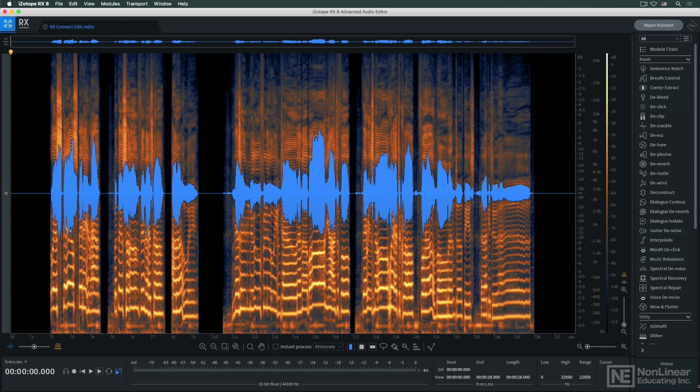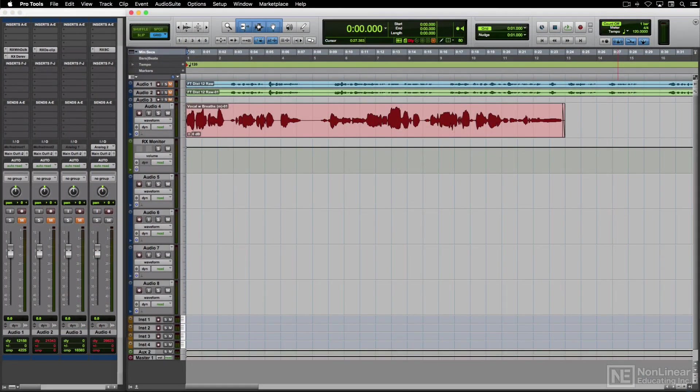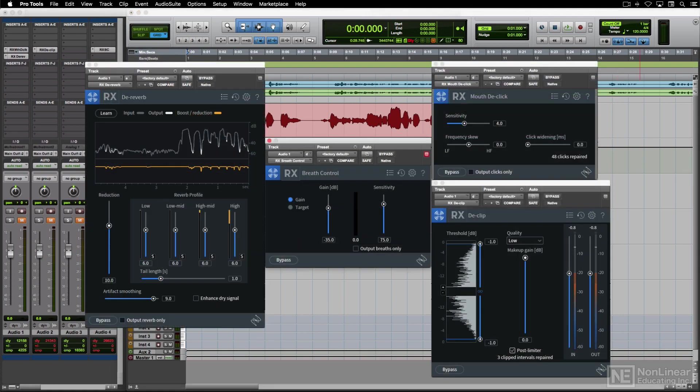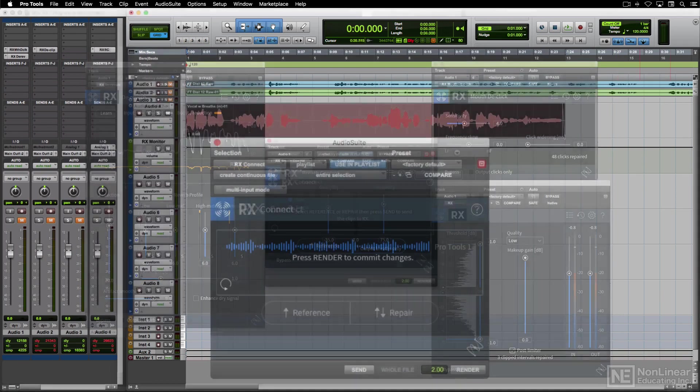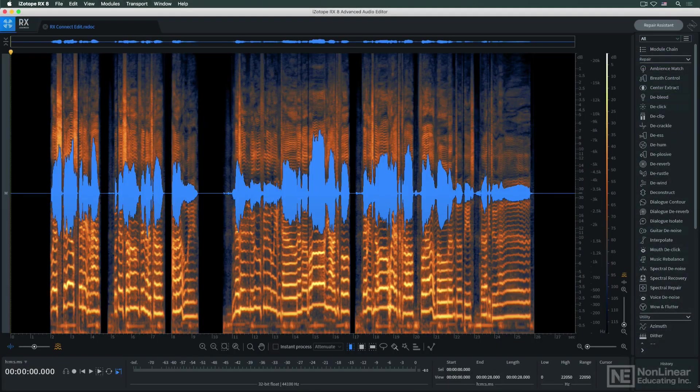So when you're working in your preferred DAW, whether you choose to apply RX's processing via real-time plug-ins when available, or via a quick and easy transfer between the DAW and RX standalone, iZotope's got you covered.